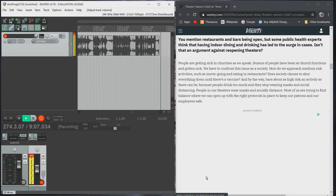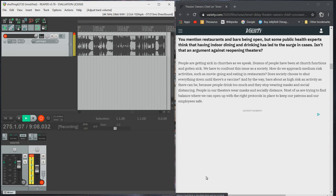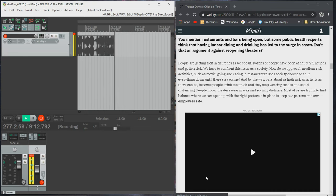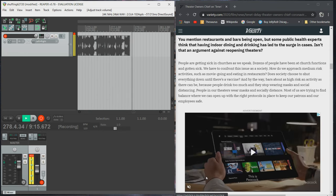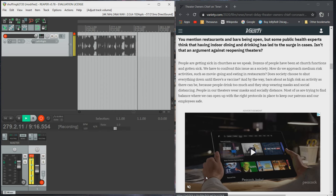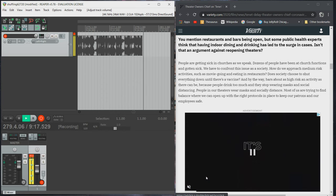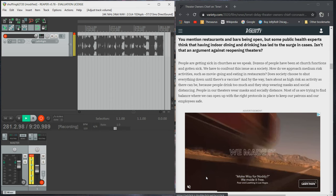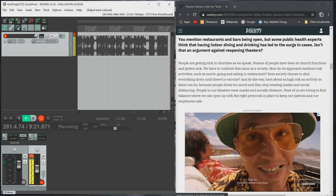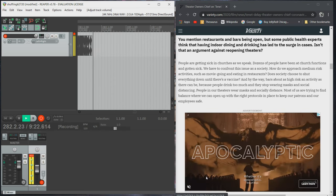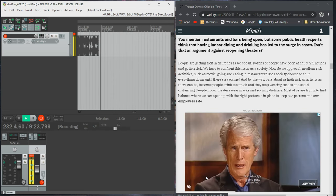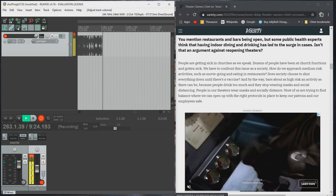And by the way, bars are about as high risk in activity as there can be because people drink too much and they stop wearing masks and social distancing. People in our theaters wear masks and socially distance. Most of us are trying to find balance where we can open up with the right protocols in place to keep our patrons and our employees safe.